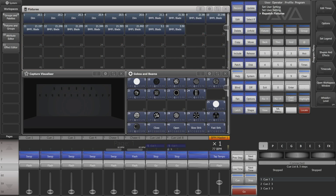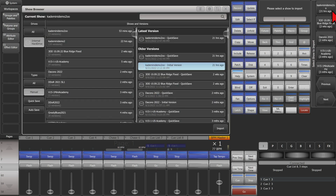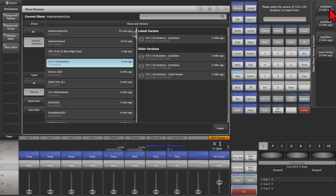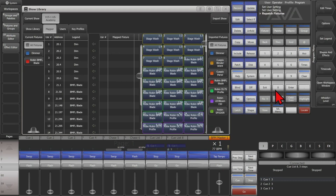Here I am on version 15.1 of Titan on the Titan Go virtual interface. You can see I've got some fixtures patched up on Universes 20 and 21, and then some here on Universe 3. To import a show, I'll go ahead and hit Disk and then Import Show, then pick the show I want to import from. I'll choose this one and import from this quick save.